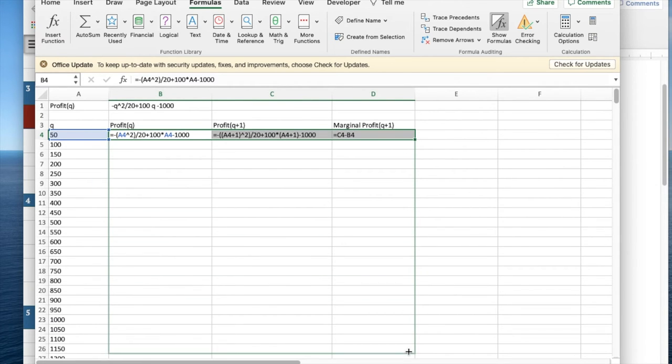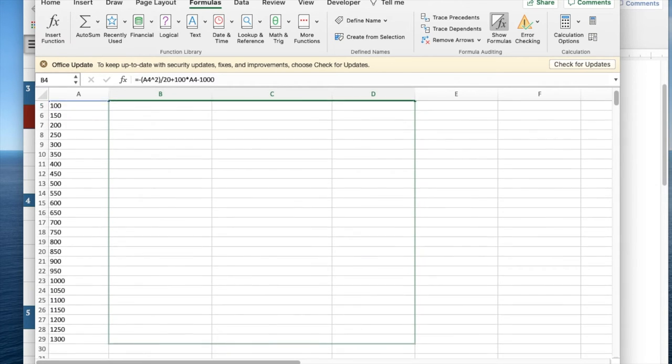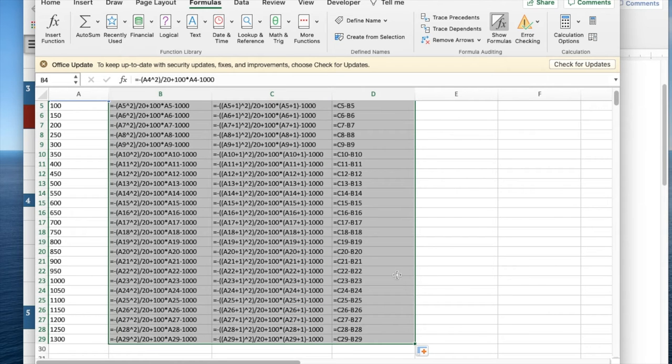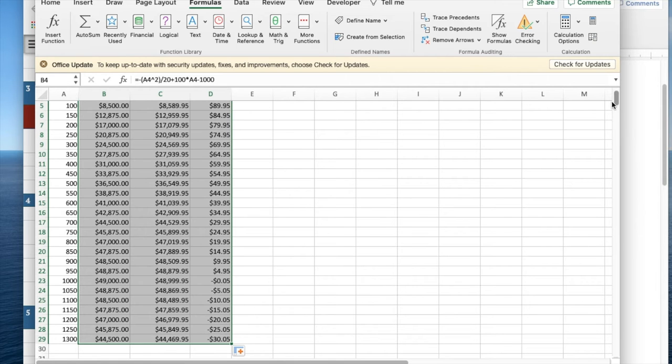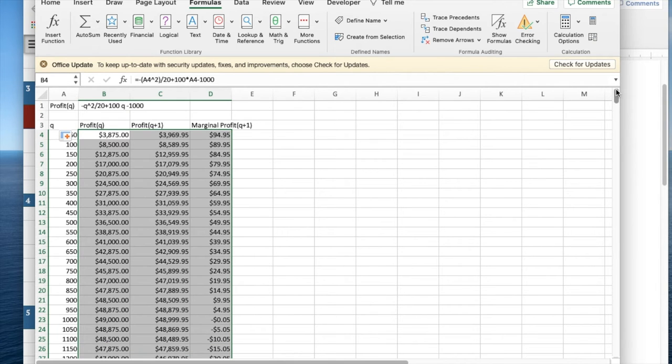I quick fill down and this gives me the values. I see the values for both the function and the marginal function.